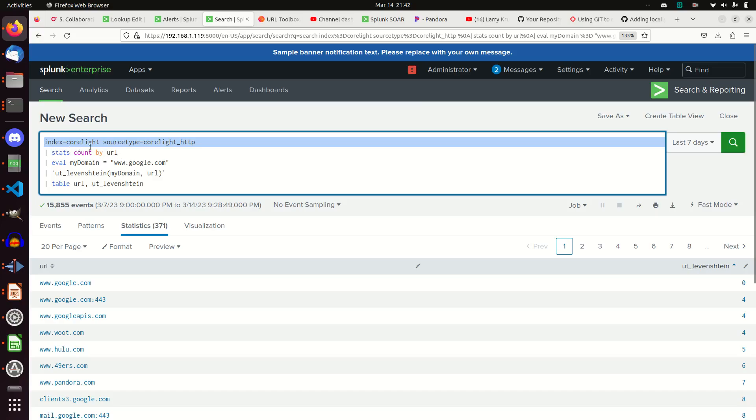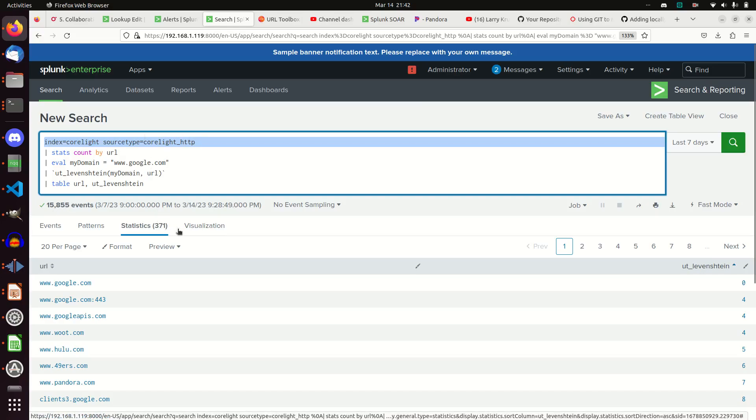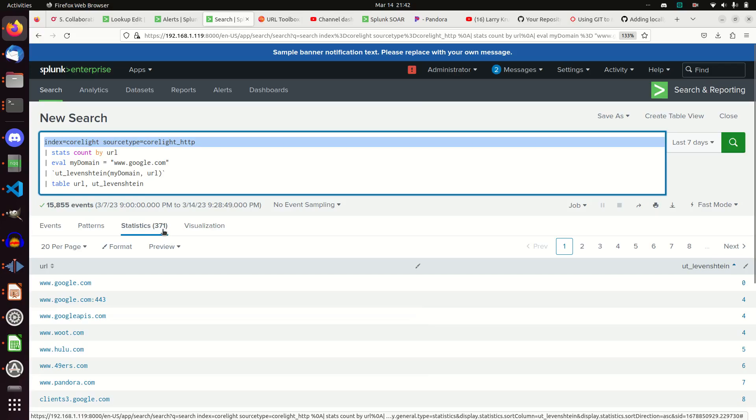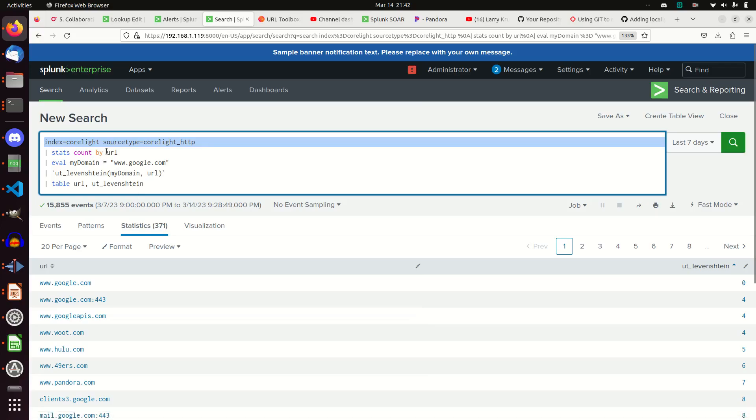I'm going to do a stats count by URL. Reason being I have 15,855 web logs, but only 371 domain URLs they visited. So why run this algorithm through all 15,000? Just run it through the 371. This basically is like deduping, but much faster.